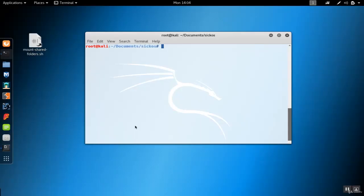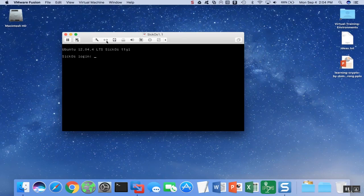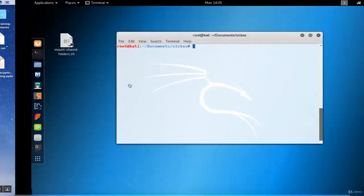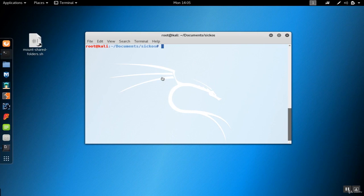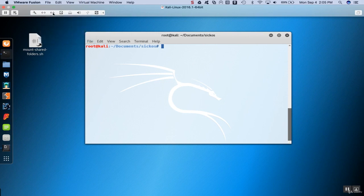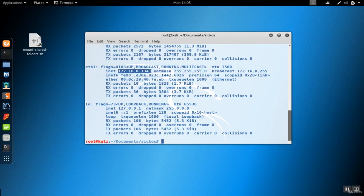SickOS version 1 is a virtual machine on VulnHub for practicing in a safe environment. We have SickOS running in VMware connected to the host-only network, and Kali Linux also connected to that host-only network, with Kali also connected to the internet through NAT. Our Kali Linux is at 172.16.0.134, so SickOS will be somewhere in that range. The first thing to do is figure out the IP address using a ping scan.